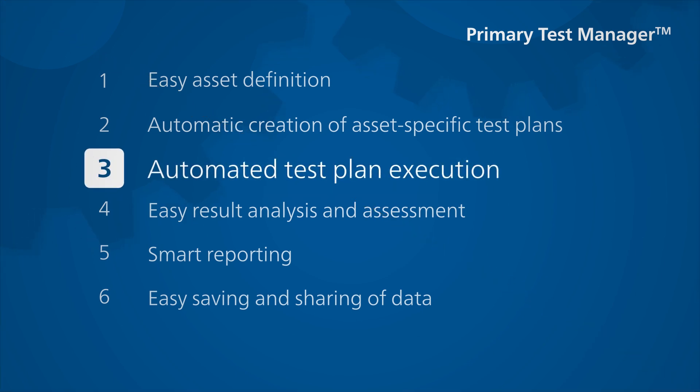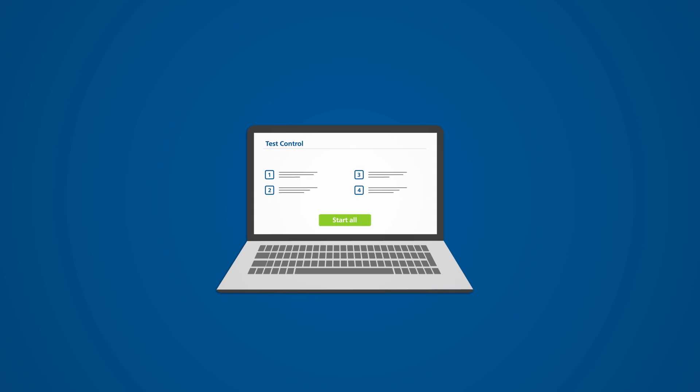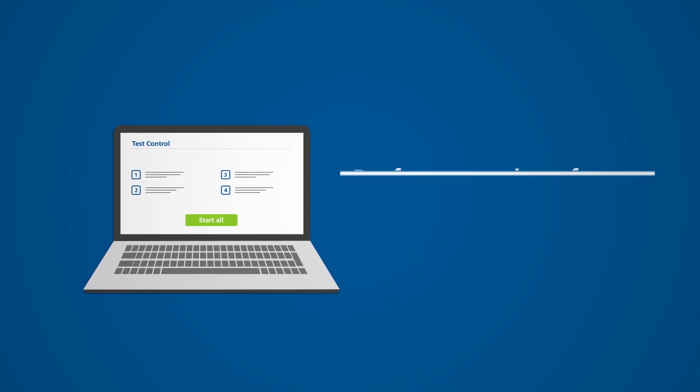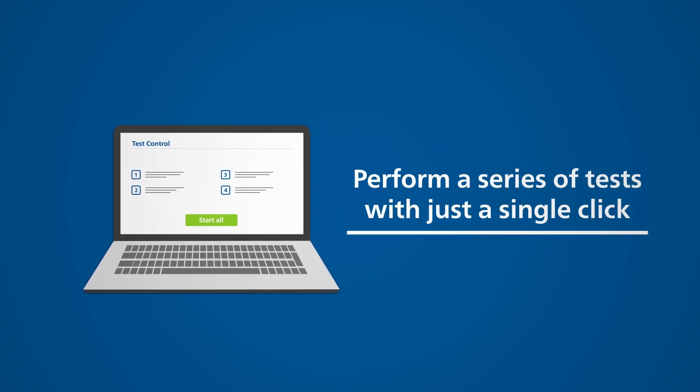You can also benefit from the wealth of functions in PTM when executing these test plans. A series of tests can be started with just the touch of a button.